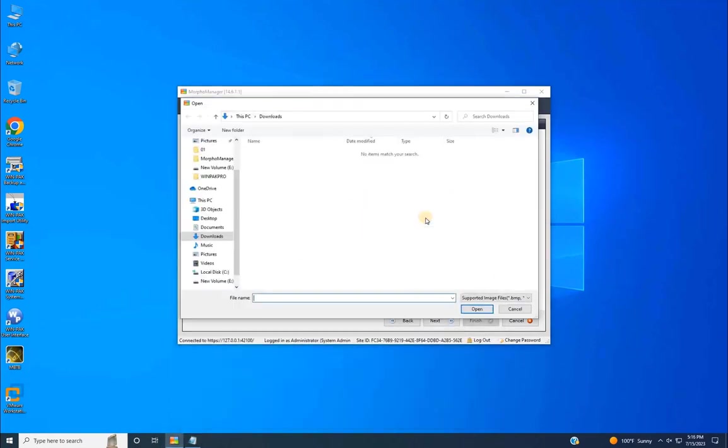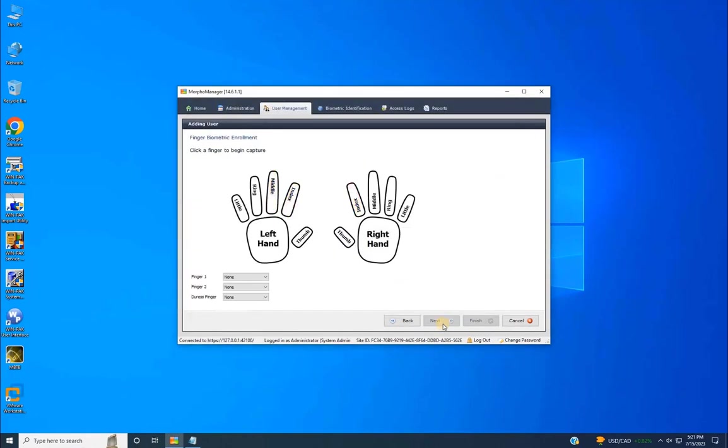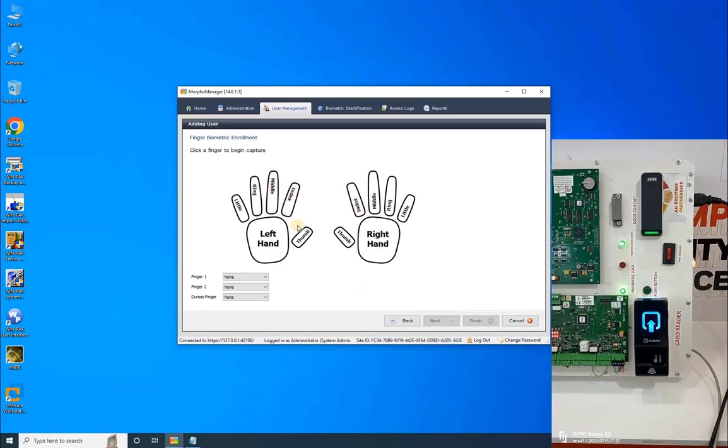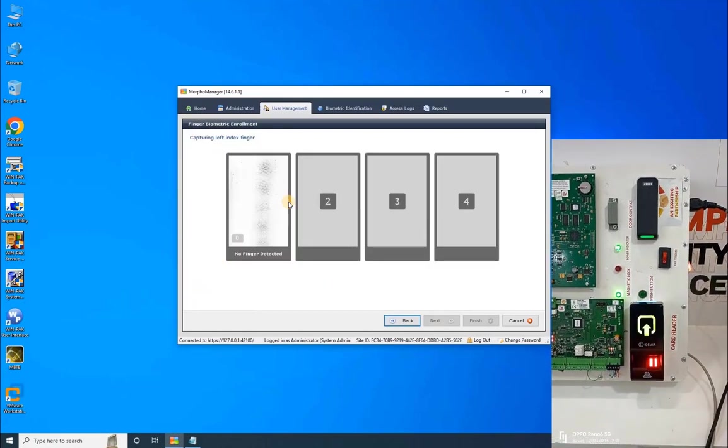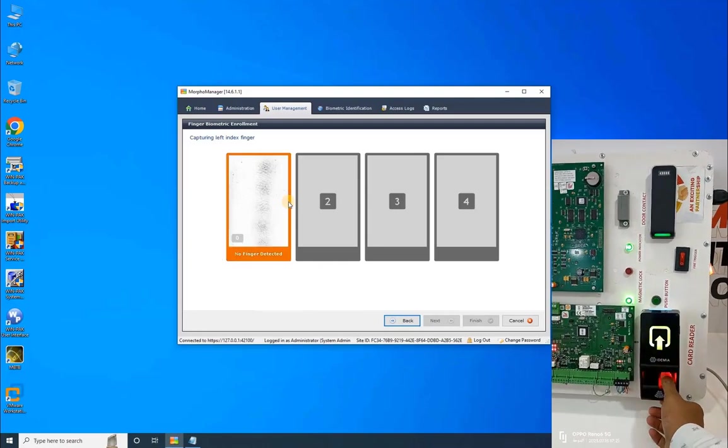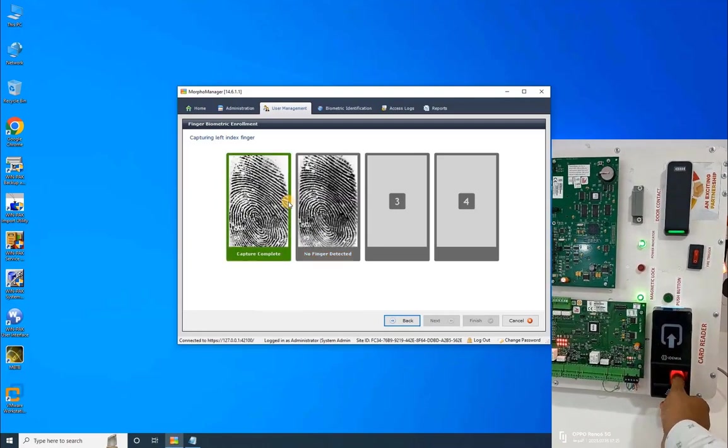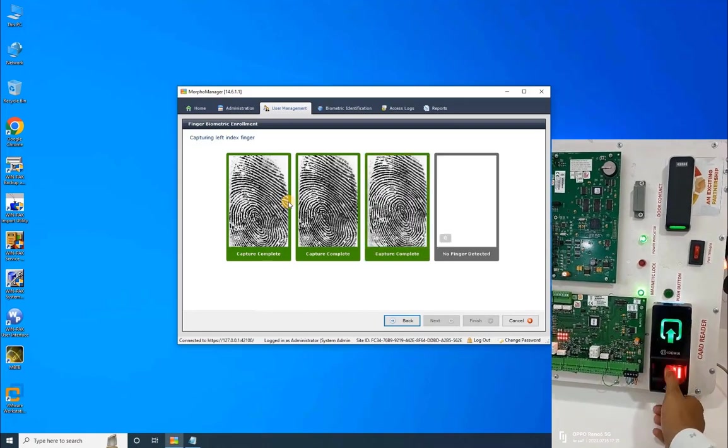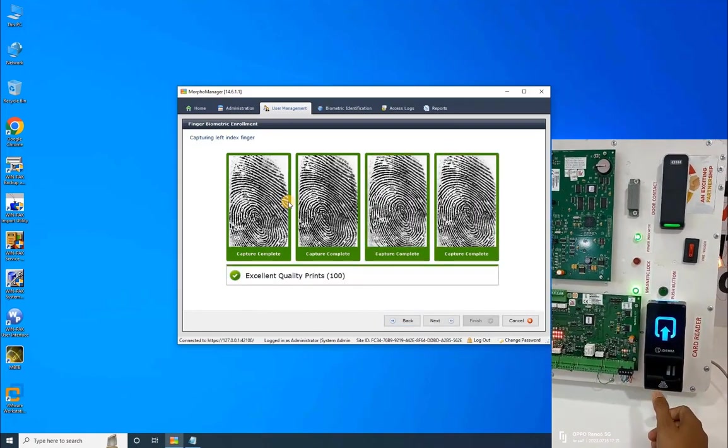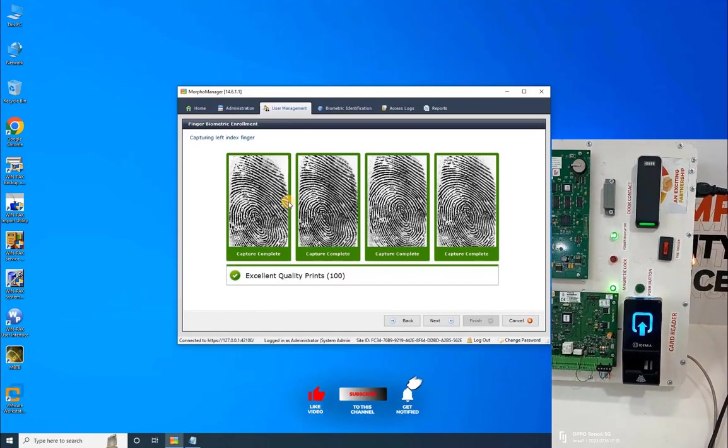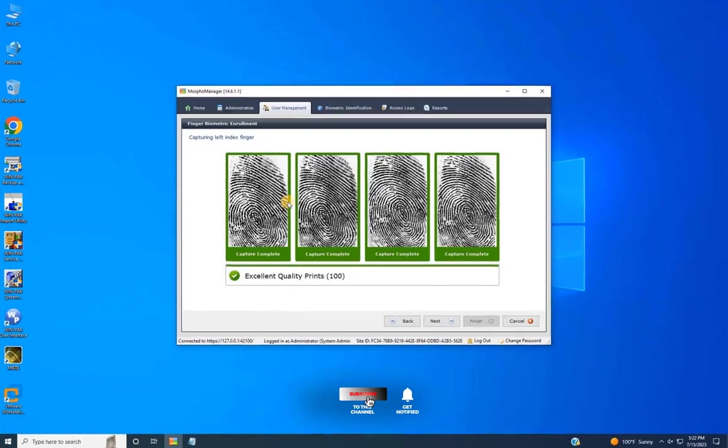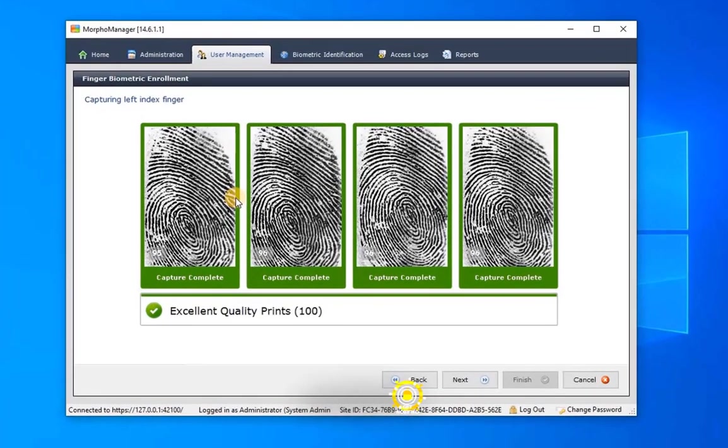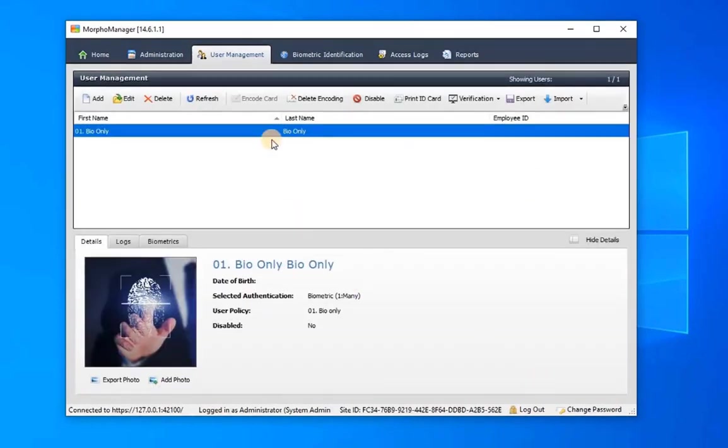Capture or import the user's photo and proceed to enroll fingerprints by selecting any finger. Once finger is chosen, the device will blink its LED. Scan the finger to complete the registration, as shown on the screen. Once the registration is completed, you'll be prompted to review the quality of the scanned fingerprint as displayed on the screen. After reviewing, click on Next, and finally click on Finish. Once this process is complete, the newly added user will appear in the list.